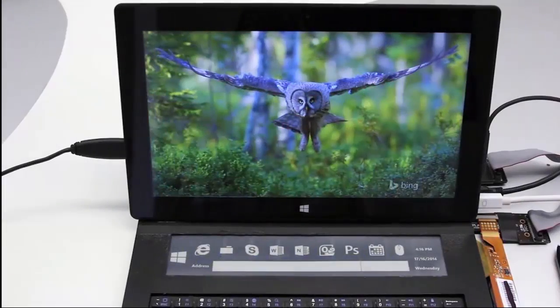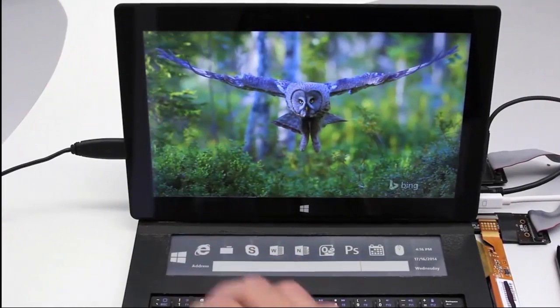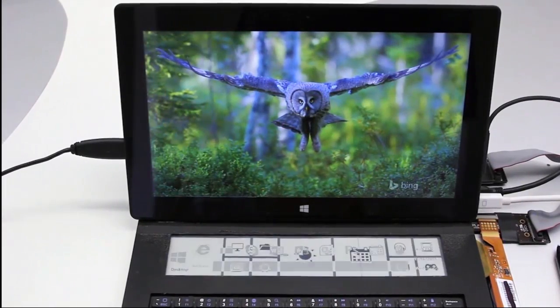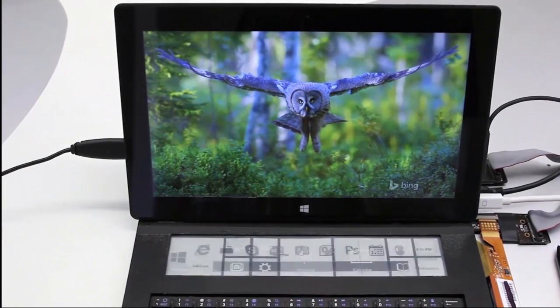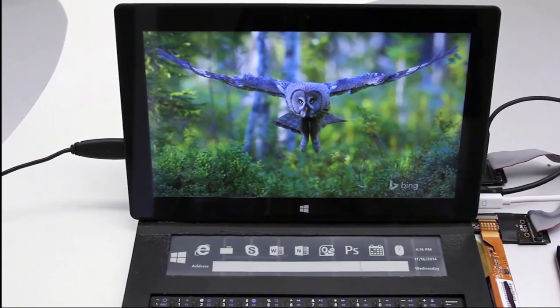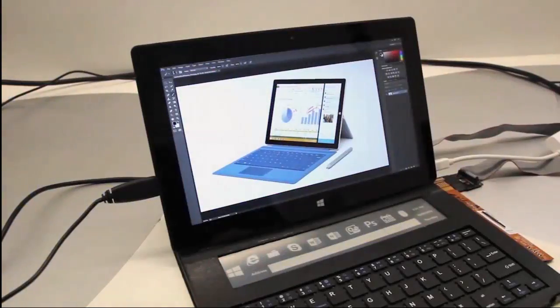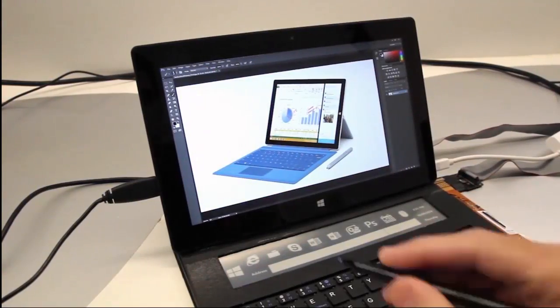We present Display Cover, a novel tablet cover that combines a physical keyboard and a thin film multi-touch display.